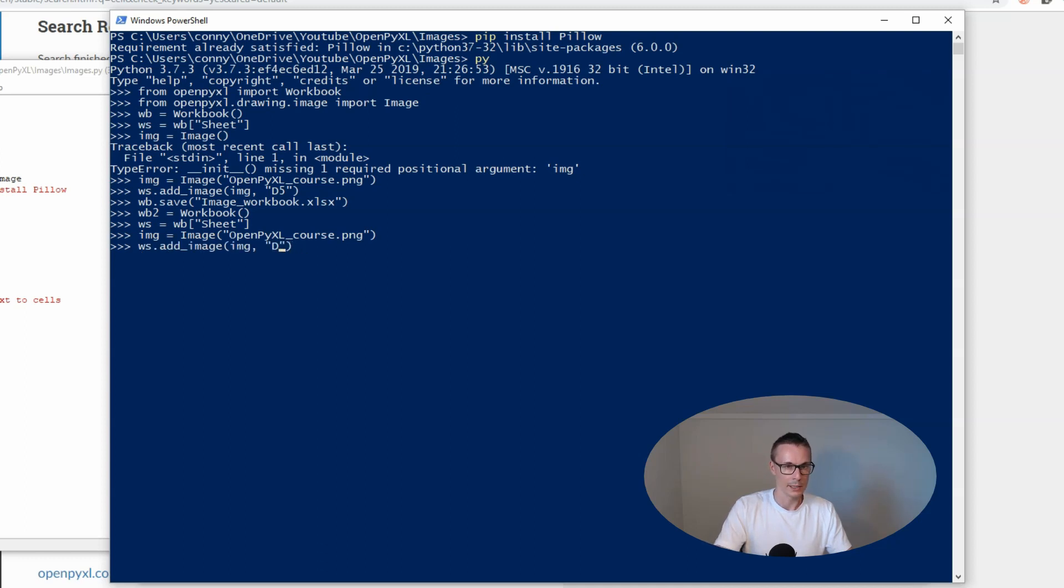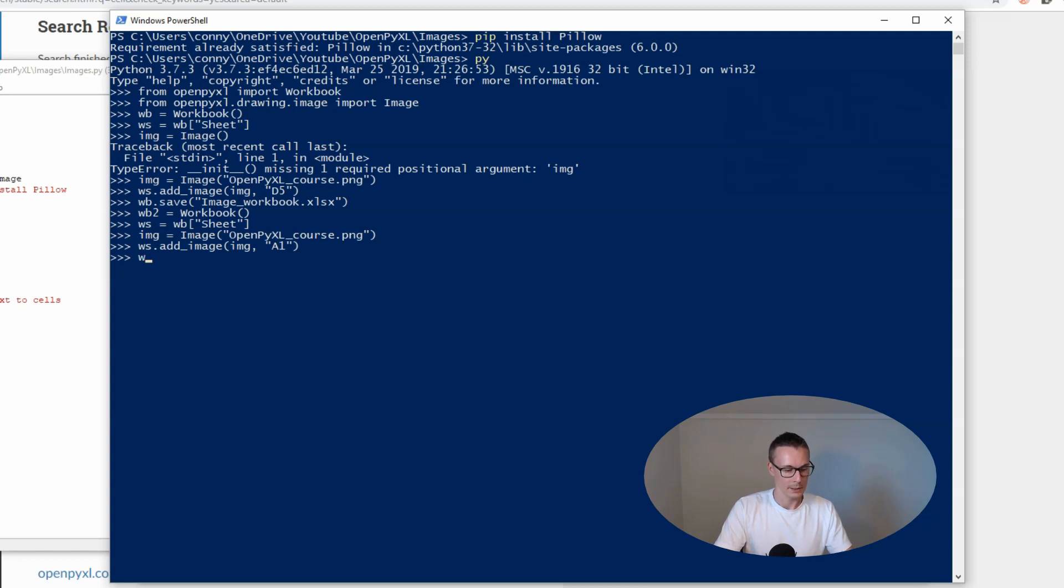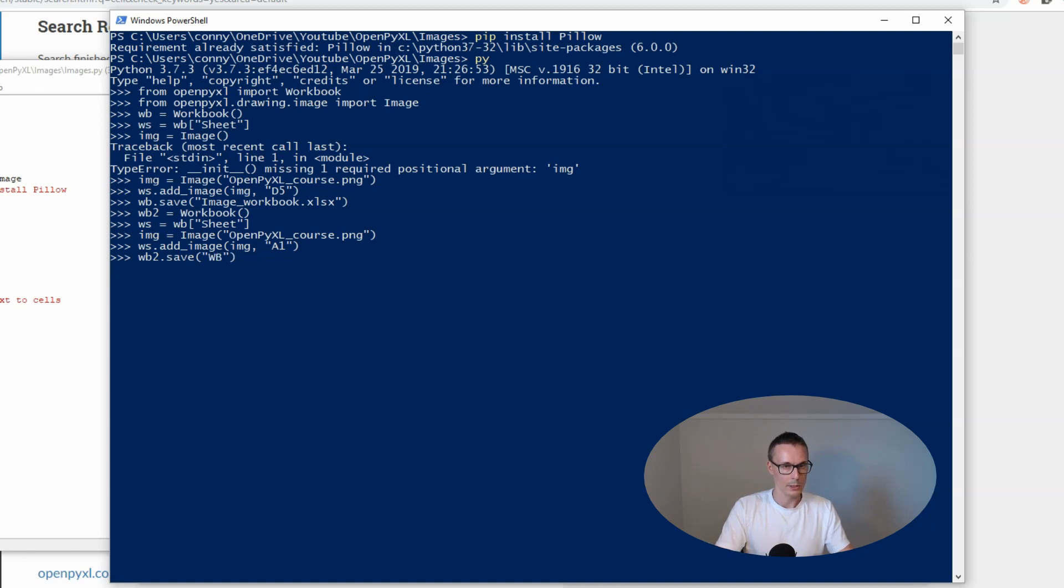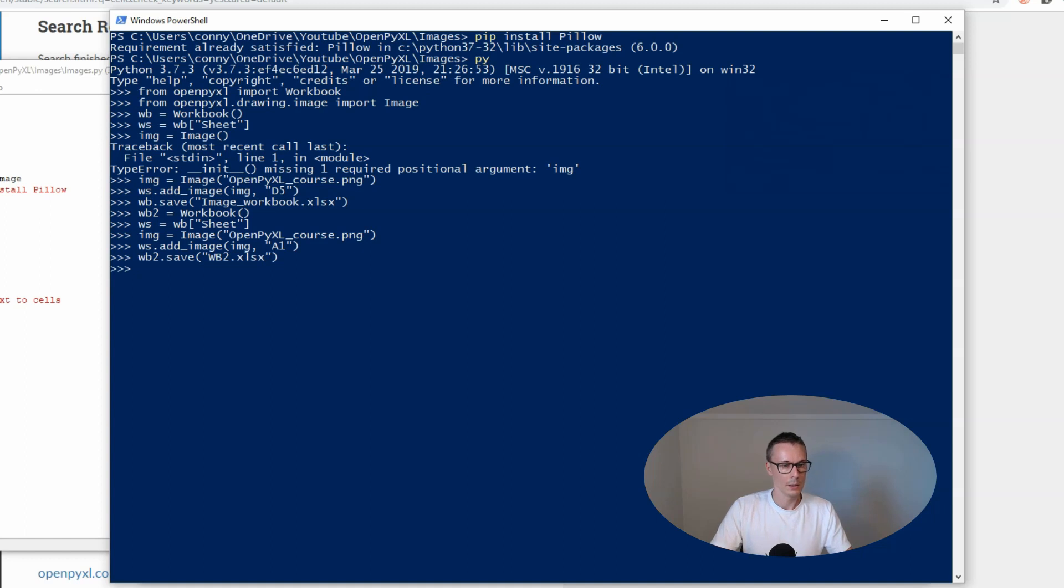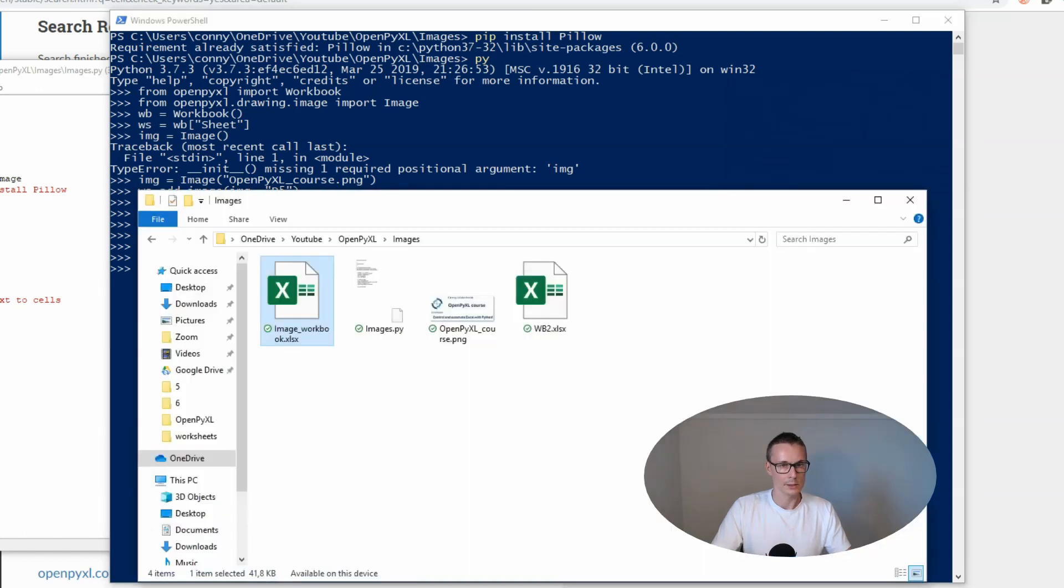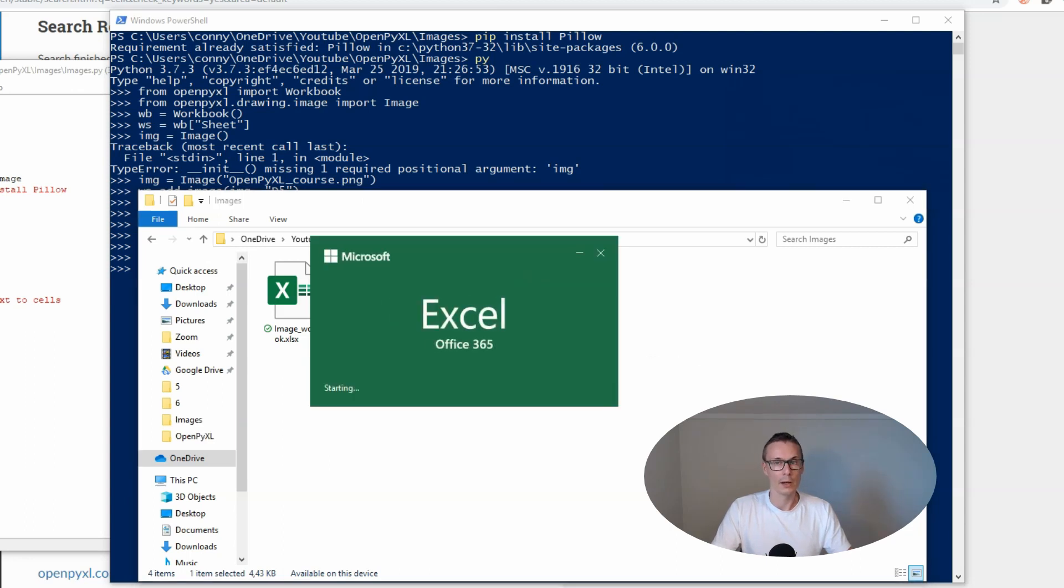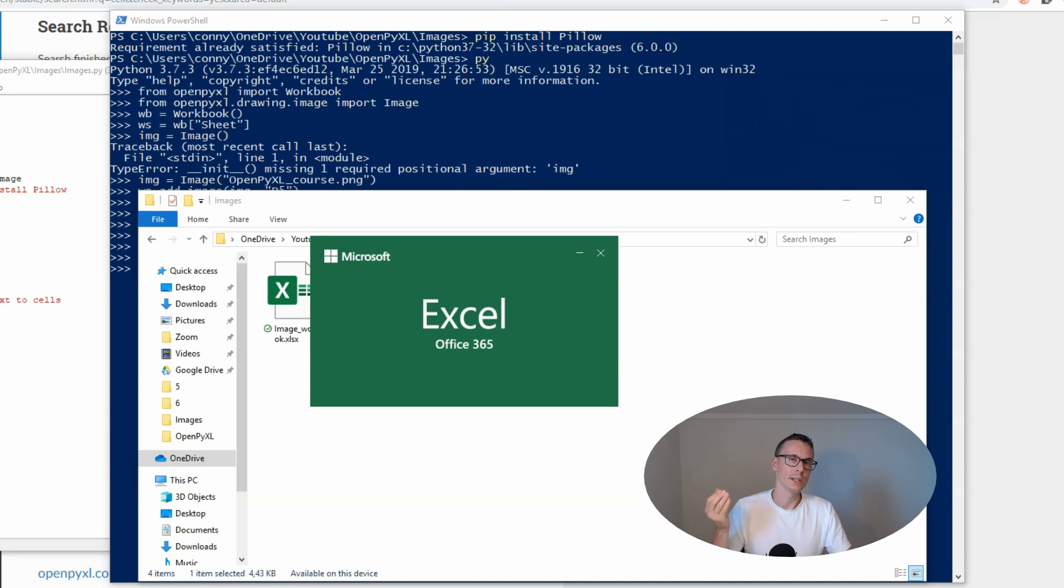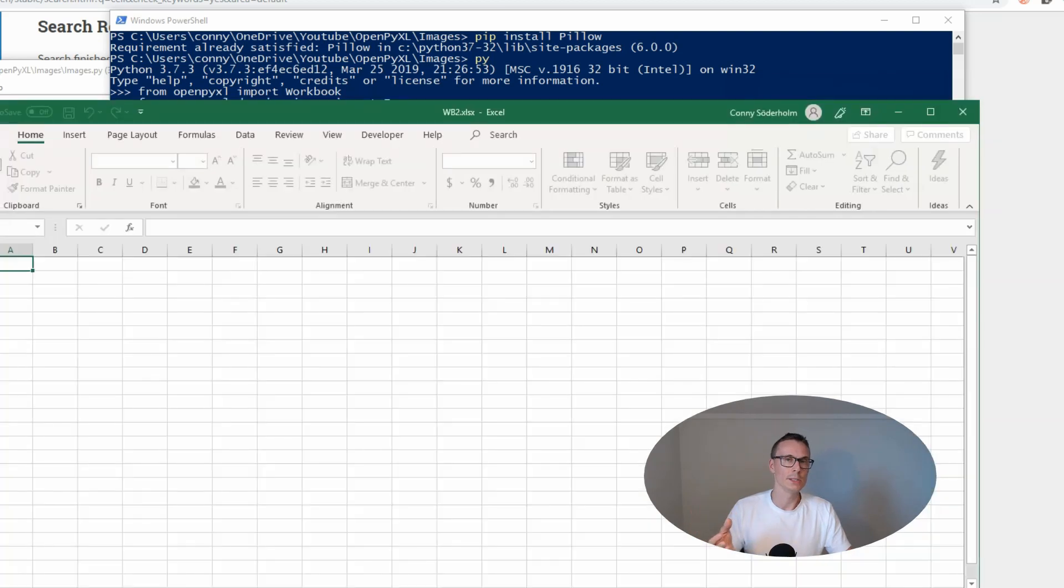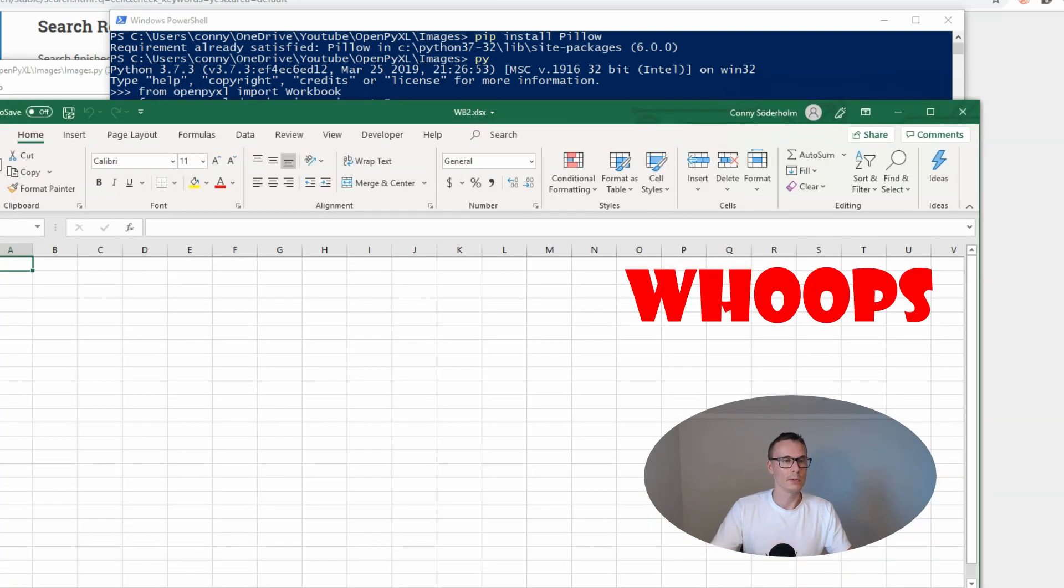Now we're inserting it in A1 and then we'll save our workbook wb2.xlsx. Let's open up the workbook then and check out our newly created and inserted image.